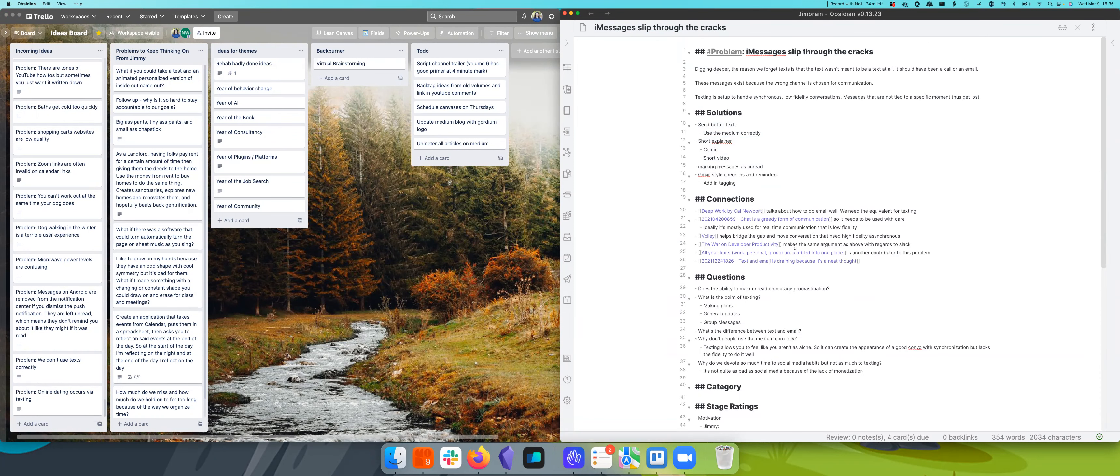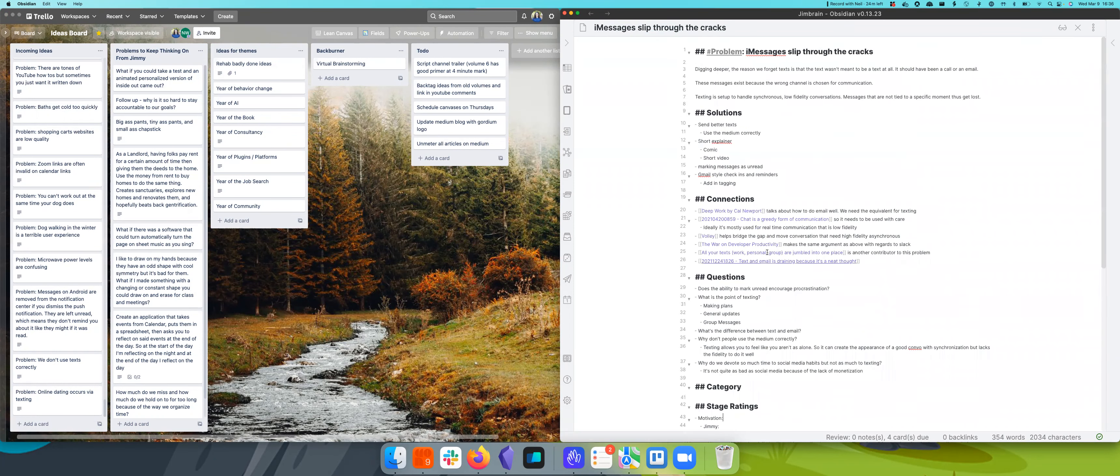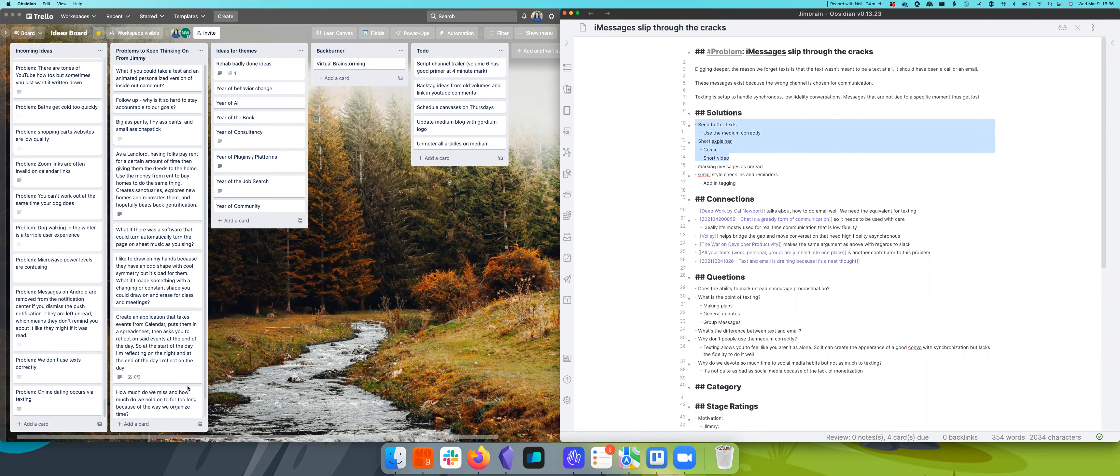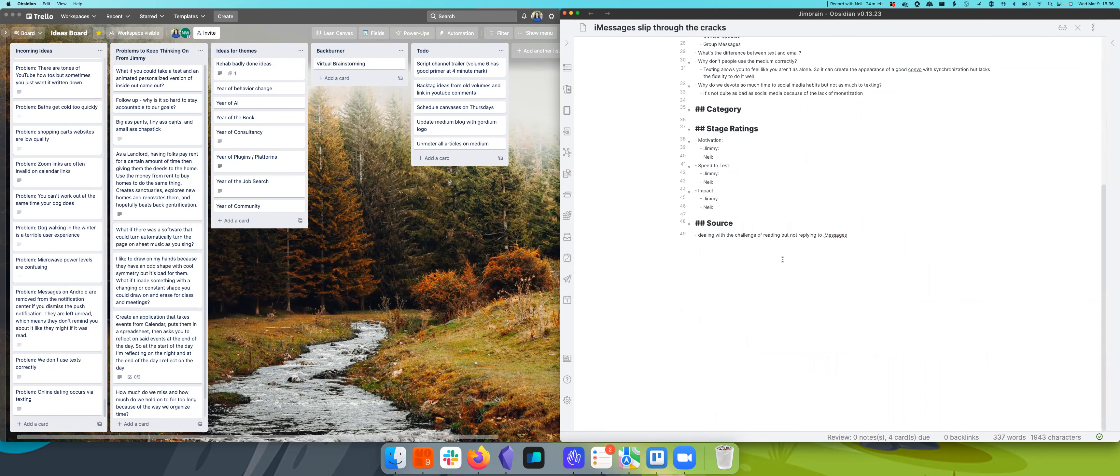I think I have a vote on this. I'd say sending better texts is not part of, I think these are only real solutions for iMessages specifically. I don't think an explainer video does this.